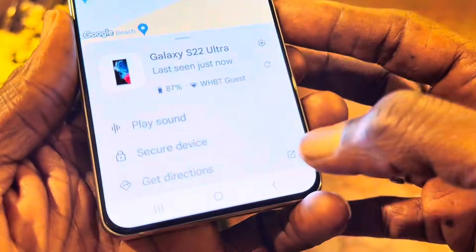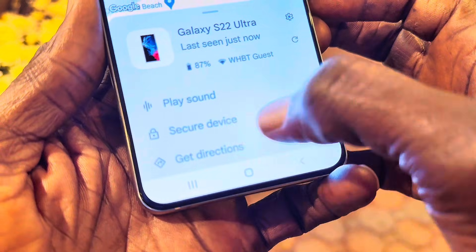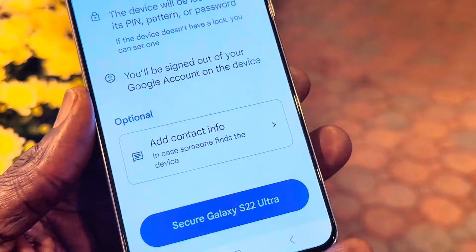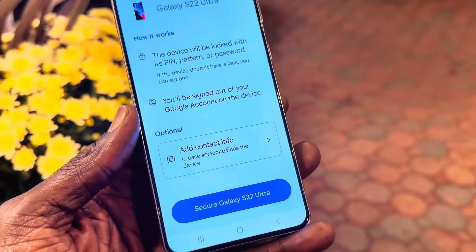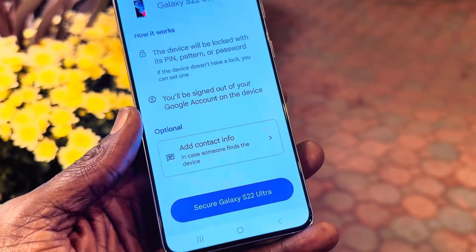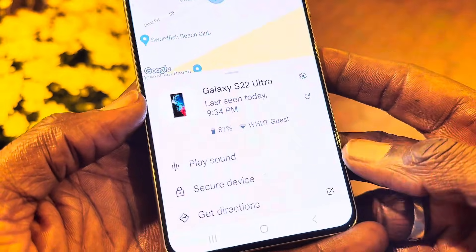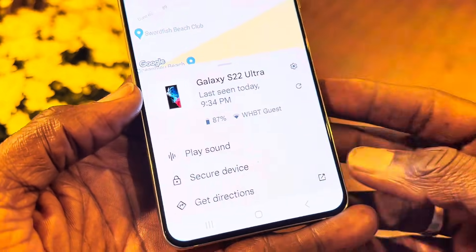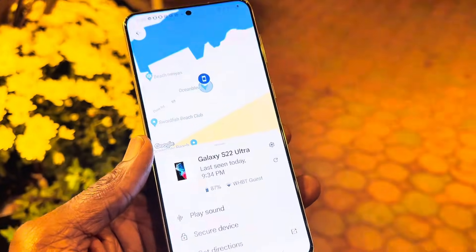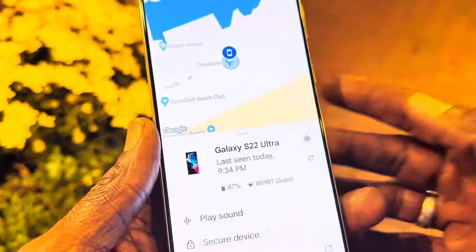There are multiple options here. Under Device Security you can erase all your data — if your phone doesn't have a password or fingerprint scanner you can erase everything on that phone. Right now I'm not going to do that because I know my phone has a password and a fingerprint scanner. So I'm going to go ahead and play sound to locate it.